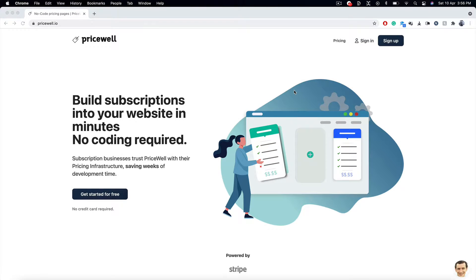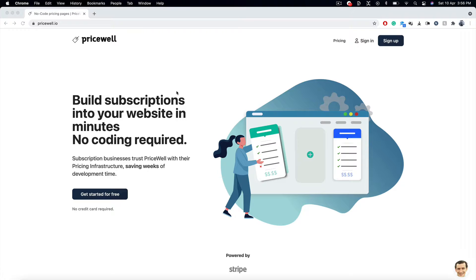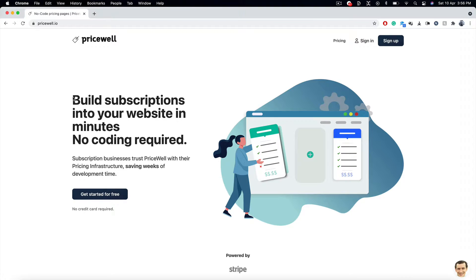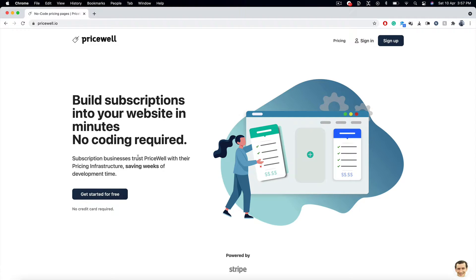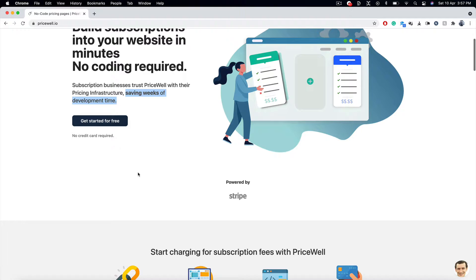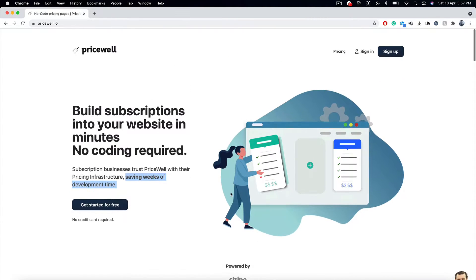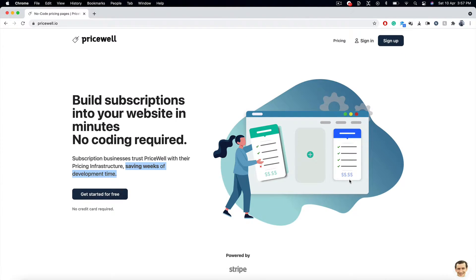Legend, marketing legend here, Shreddy Ranganathan. PriceWell.io! My God! This is insanely, amazingly cool and incredibly great. It helps you build subscriptions in your website in minutes. There is no kind of coding required. You can start your own subscription business with PriceWell with their pricing infrastructure, saving weeks of development time. Proudly powered by Stripe. This is amazing stuff.